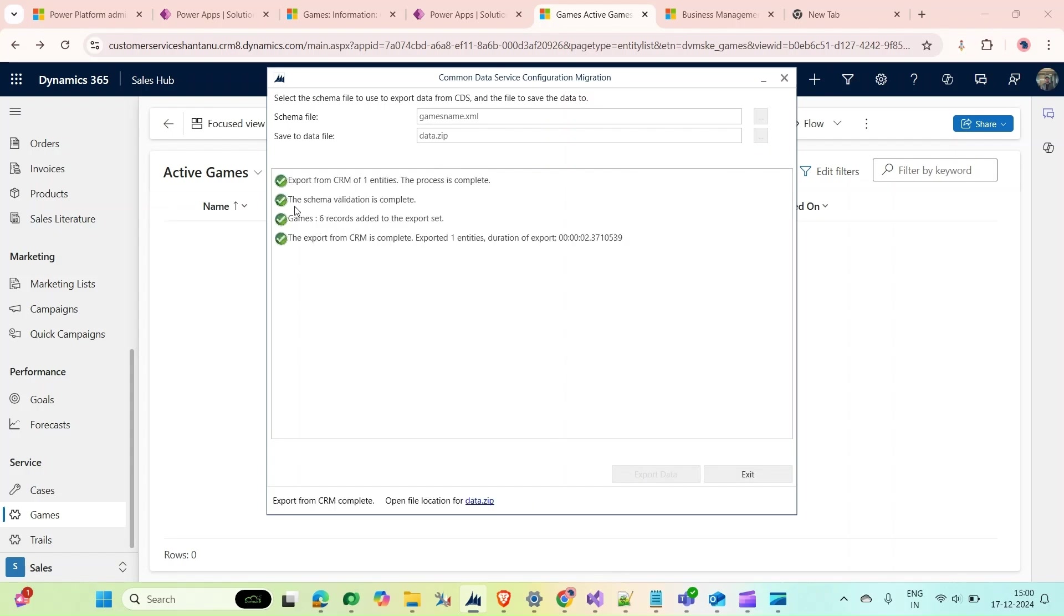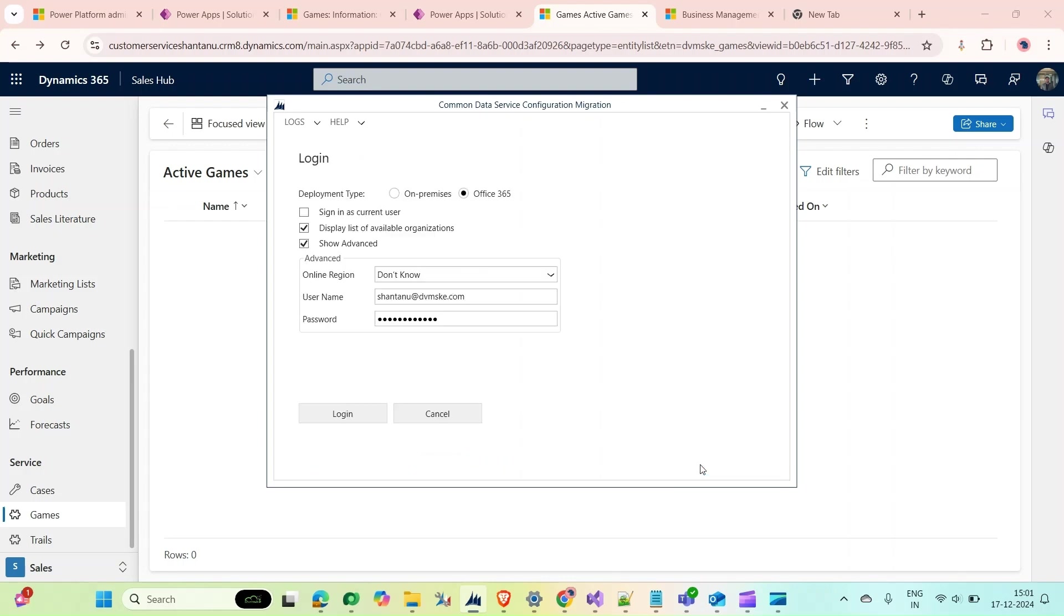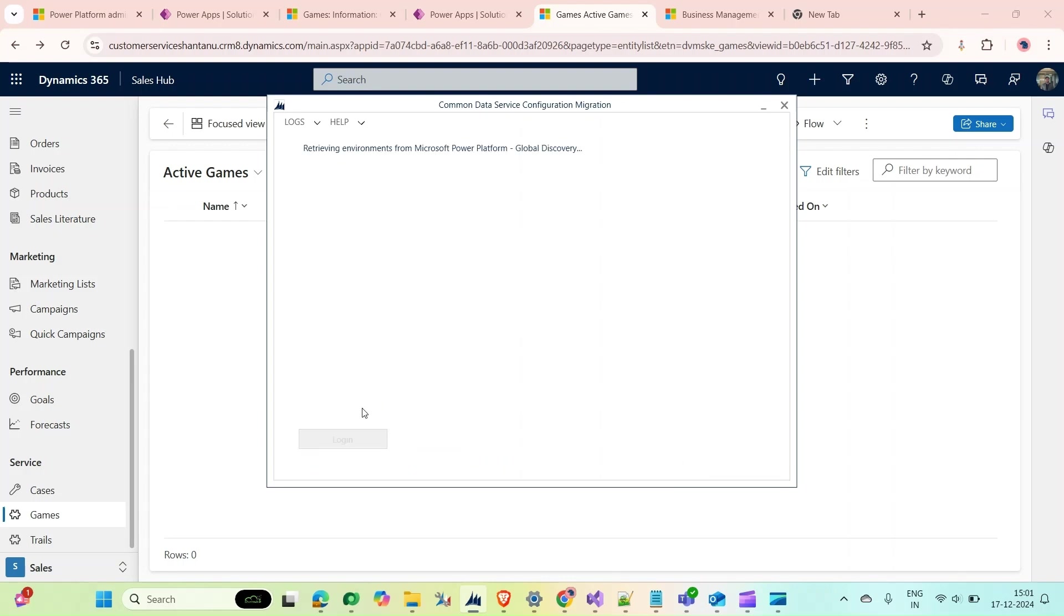Now click on Export Data. As you can see, the six records are added. Export data schema validation is complete. Now click on Exit. Create Schema is done, Export Data part is done.